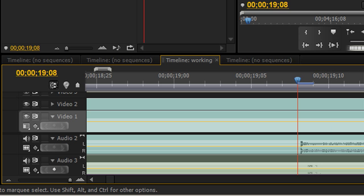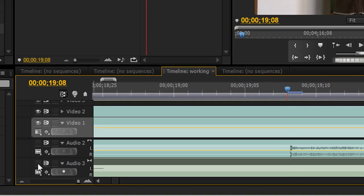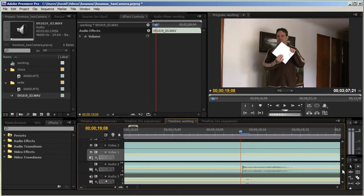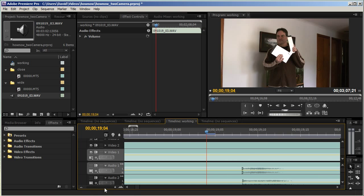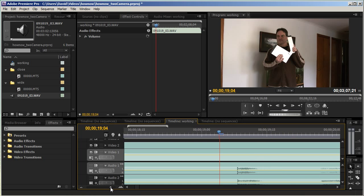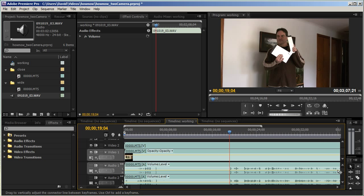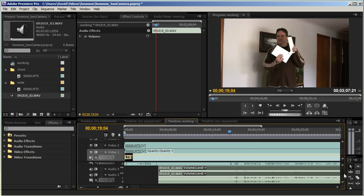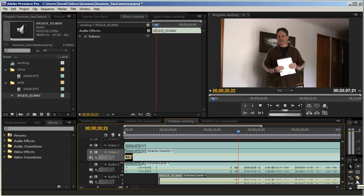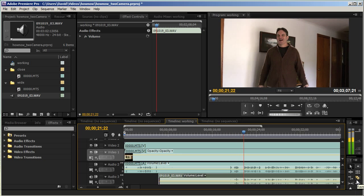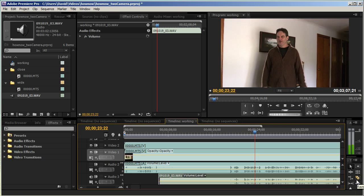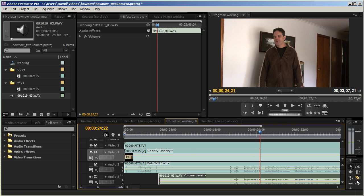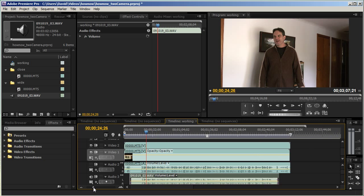Sometimes you'll have one frame or so where it doesn't quite line up, but that is actually still close enough. Now I'll turn off the other audio sources and just listen to the third audio source as I play. And action. Hi, this is David at HowNowVideo.com.